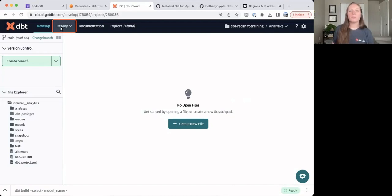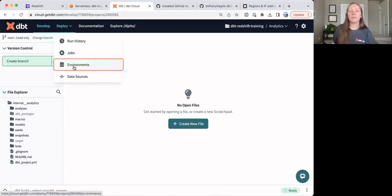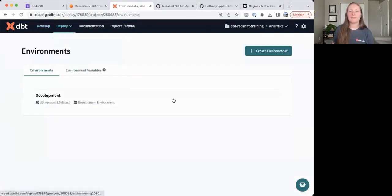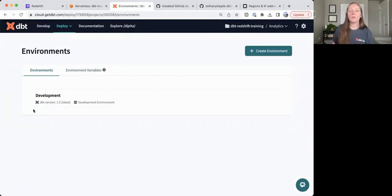Let's go ahead and go into the Deploy tab at the top and we'll go into Environments. Here we have one environment, our development environment.